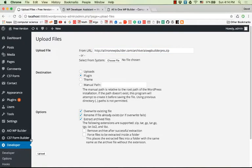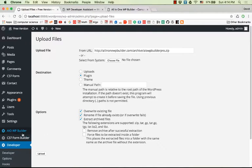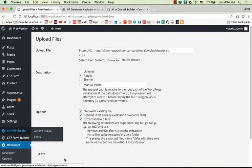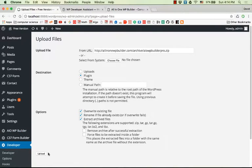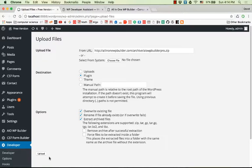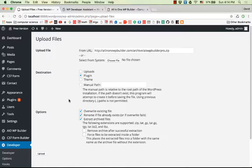Since I have the plugin already installed on my website, I won't click upload again. But normally, after you click the upload button, the plugin will be downloaded to your site and extracted.